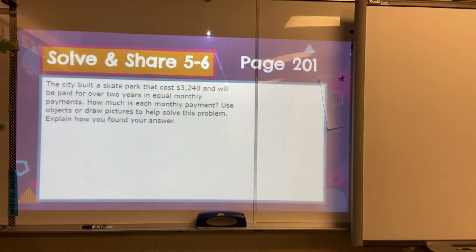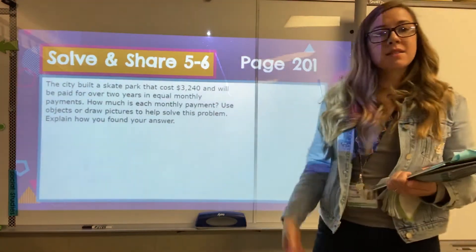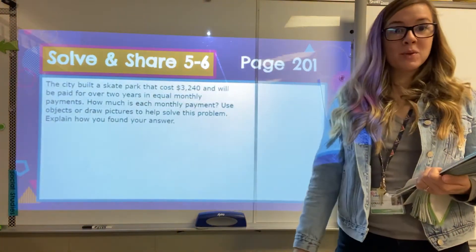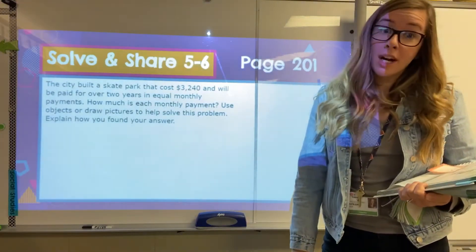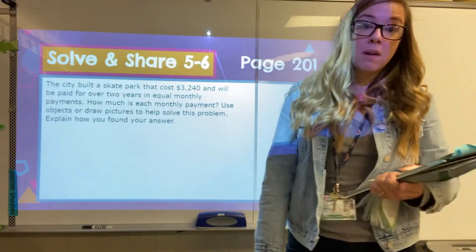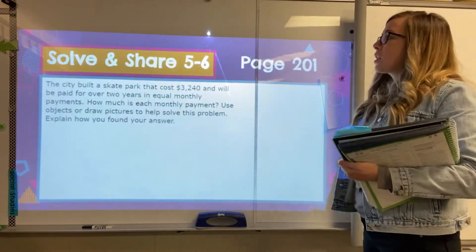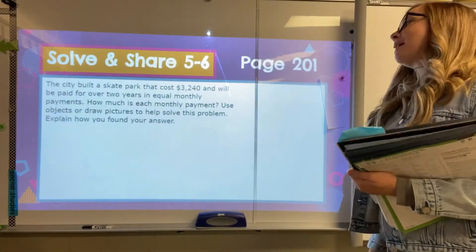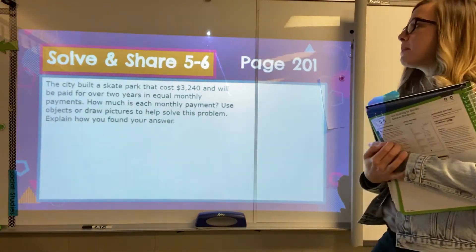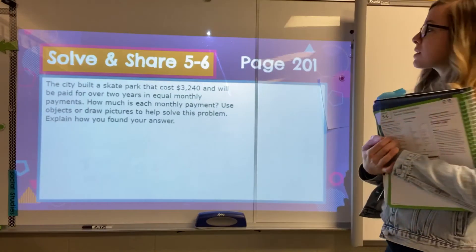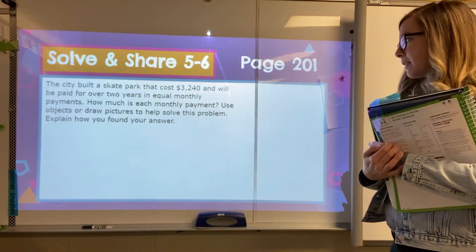We are on page 201, so please open your workbook up to page 201. If you don't have it, pause the video here and go get it. You need to be following along. Here is our solve and share: The city built a skate park that cost $3,240 and will be paid over two years in equal monthly payments. How much is each monthly payment?